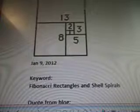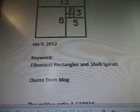So there's the Fibonacci Number Diagram there. January 9, 2012 — now it's May 2014. The keyword is Fibonacci Rectangles and Shell Spirals, quote from blog.